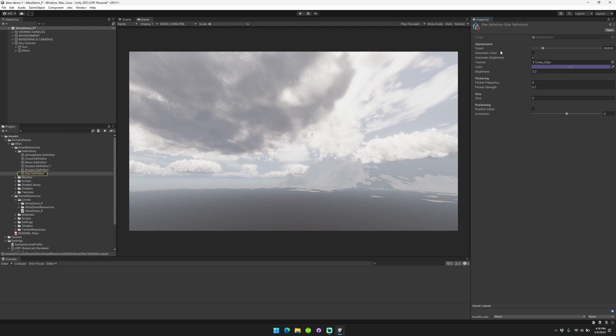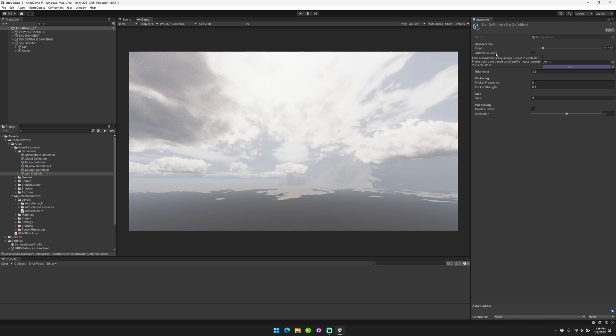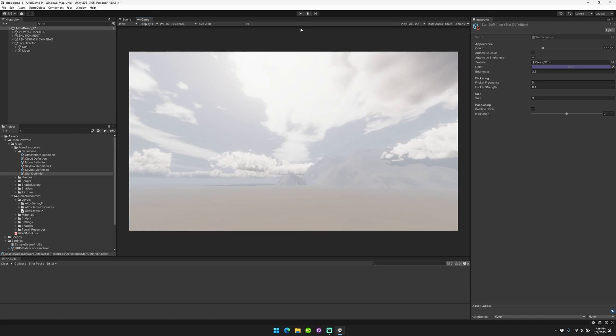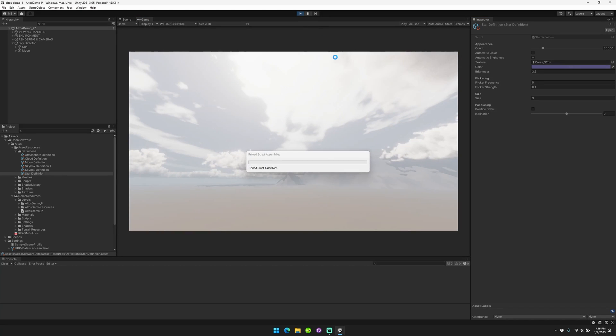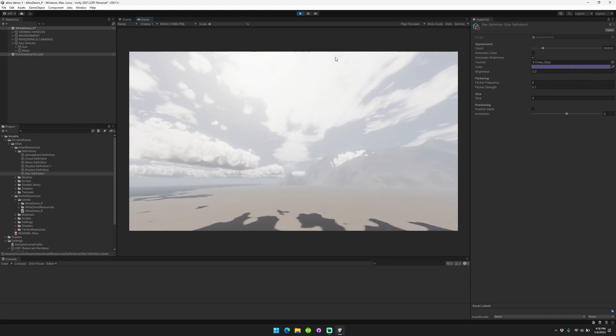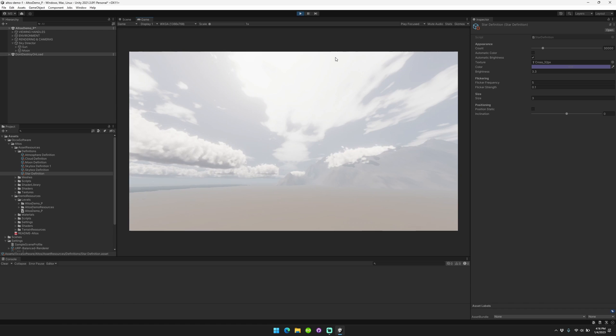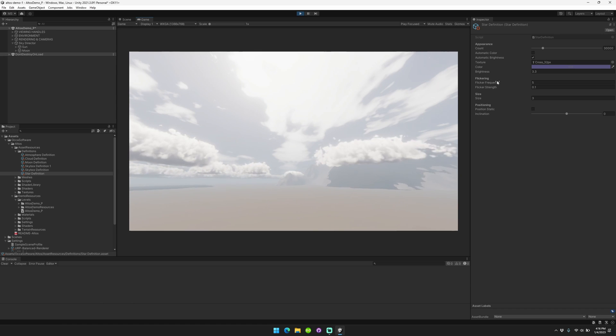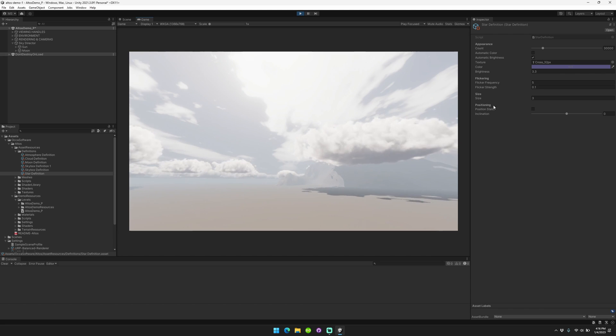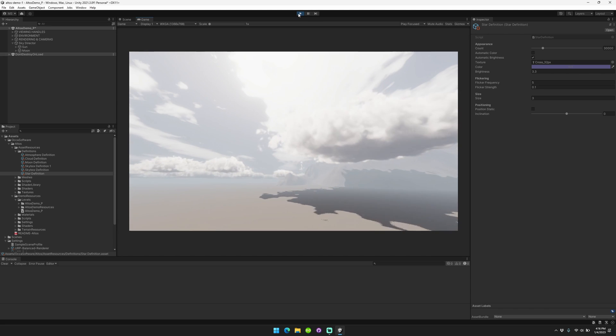For the star definition, you can control the number of stars, whether or not we use an automatic color and automatic brightness. The automatic color and brightness settings are set based on real physically based data that we pulled and that we looked at, but if you don't want to do that, you don't have to use those. And you can also customize the texture, color, brightness, flicker frequency, flicker strength, size, and whether the position is static or not. I'll show you more about that in a second, as well as the inclination.